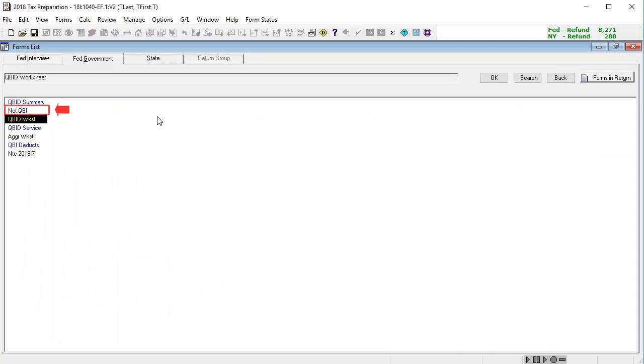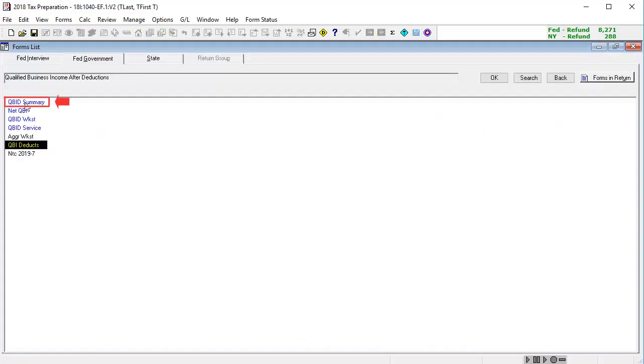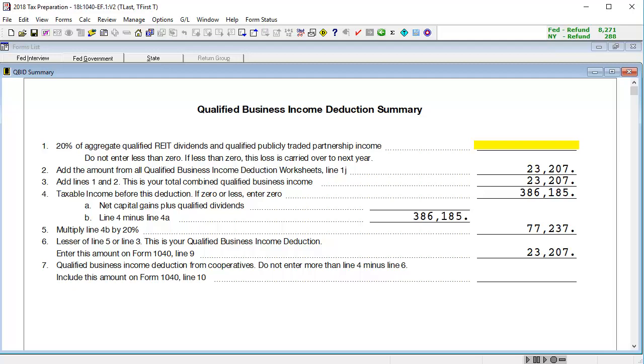In NetQBI, a list of the activities with qualified business income and the portion allocated to QBI are shown. And in QBID summary, we can see the calculation for the qualified business income deduction that will carry to the 1040.